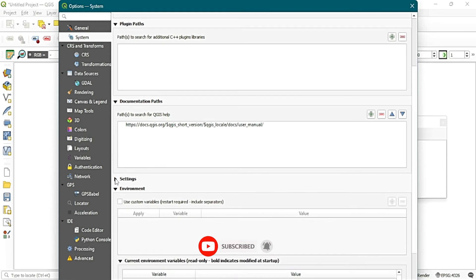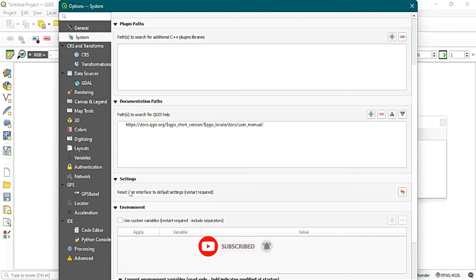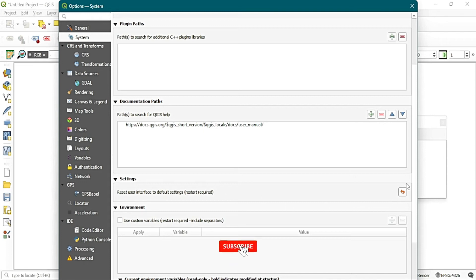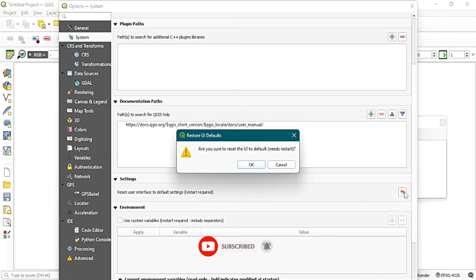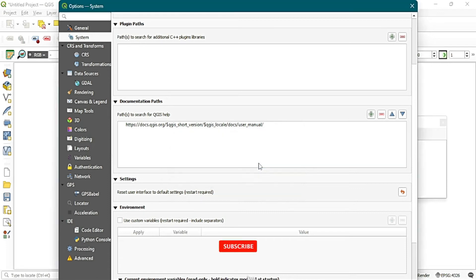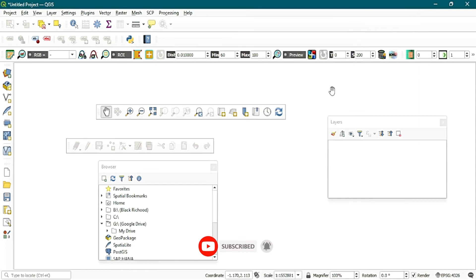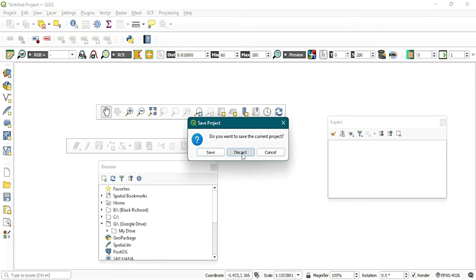You can see Settings there. You should set the user interface to default settings — a restart is required. Then click on the arrow button. It will ask: 'Are you sure you want to reset the UI to default?' Click OK, then close the dialog and close your QGIS software.